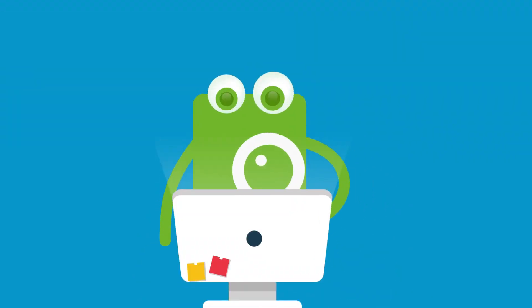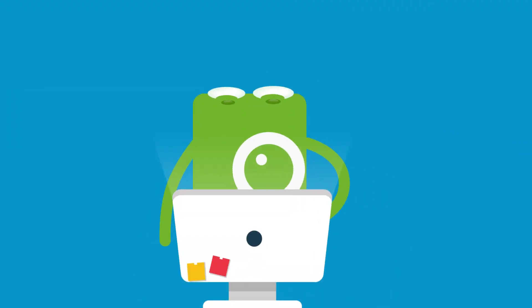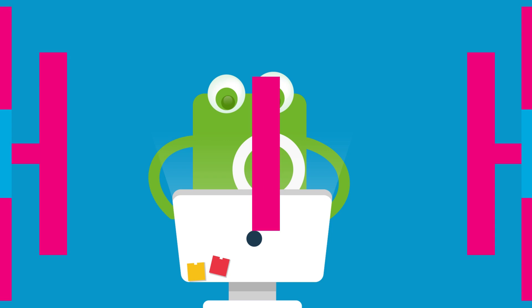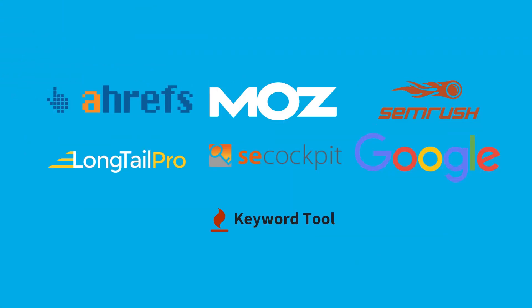The best keyword research tools help you make intelligent choices to increase your search traffic and revenue, but there are so many different tools to choose from. How do you know which one is right for you?